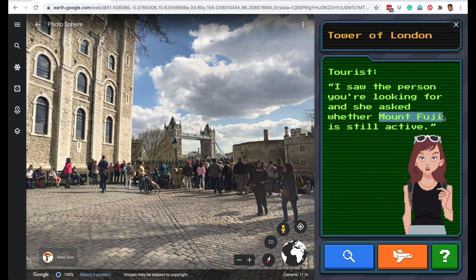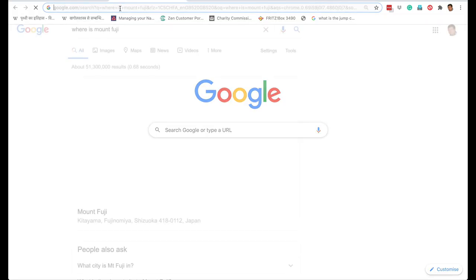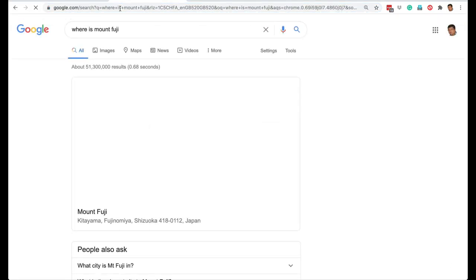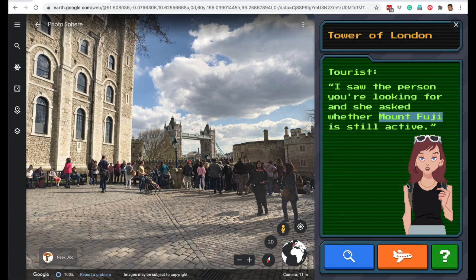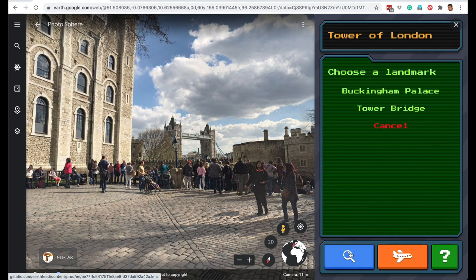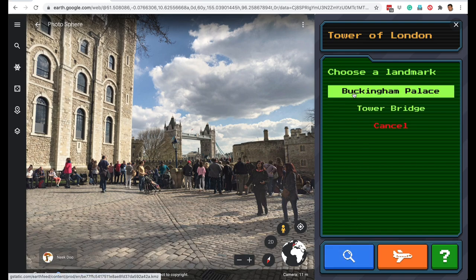You have to figure out where Mount Fuji is. If you know that Mount Fuji is in Japan, then that's great. But if you don't know, you can go on Google and search where is Mount Fuji, and it tells you that Mount Fuji is in Japan. So that's our first clue, and that tells us that Carmen San Diego is heading to Japan. But just to be sure, let's also visit another landmark in London — Buckingham Palace.